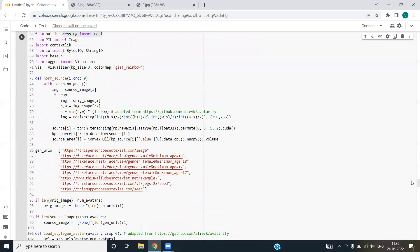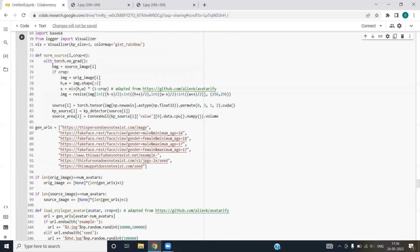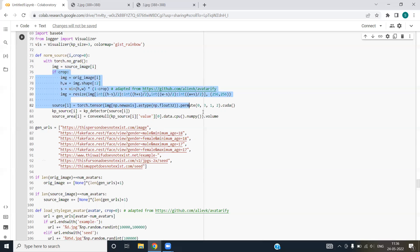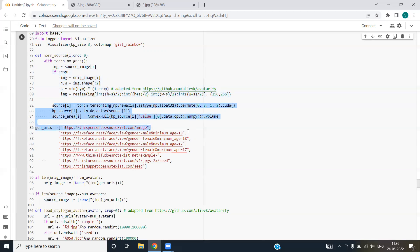Next, we have norm source. From this function, we are passing a variable i and by default, we are taking crop value as zero. We are taking the image. If crop is not equal to zero, then we'll resize the image. In case crop is equal to zero, then nothing will happen. After that, this piece of code will be executed. We are returning nothing from this code.